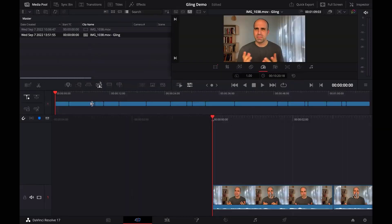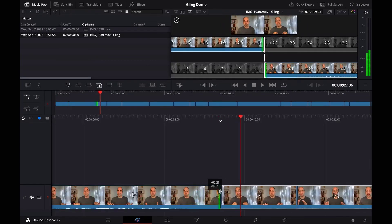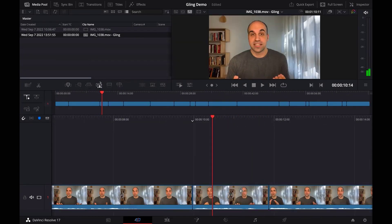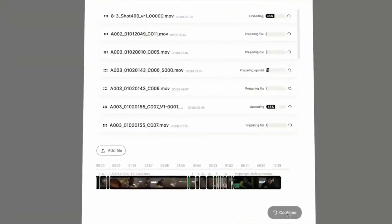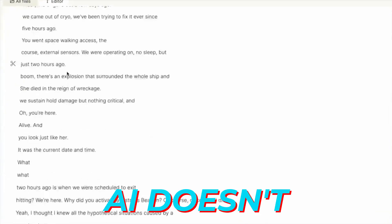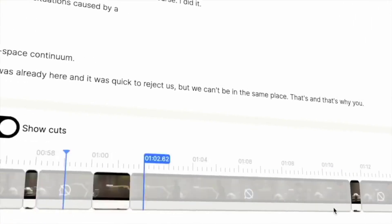It intelligently identifies key sequences, emotions, and dialogues, ensuring that your final cut is not just polished, but also packed with the most engaging content. But the magic of Gling AI doesn't end at the smart selection.